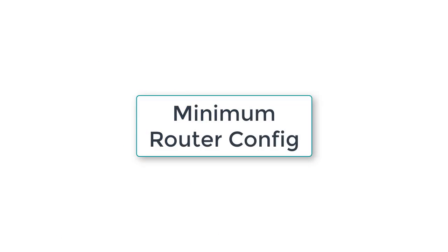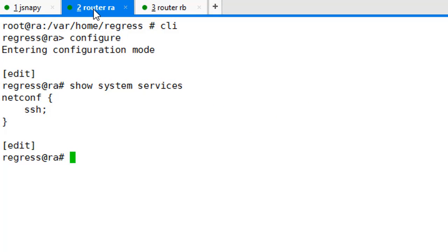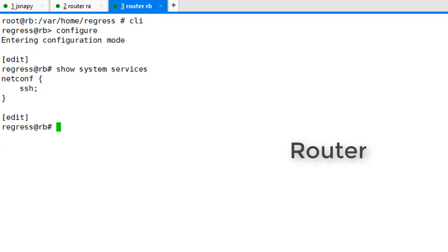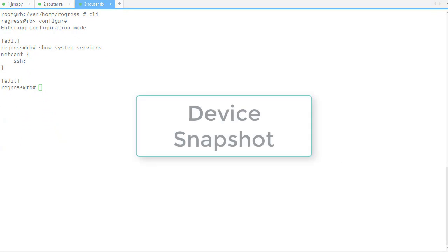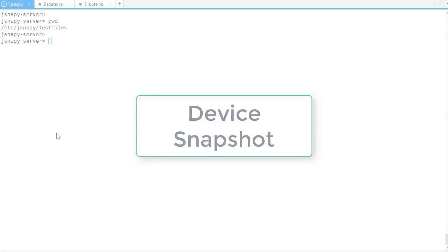Let's see the required configuration on the routers to work with JSNAPy. JSNAPy connects to the routers using NETCONF SSH. This is configured on both the routers.